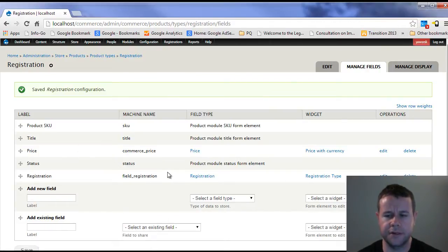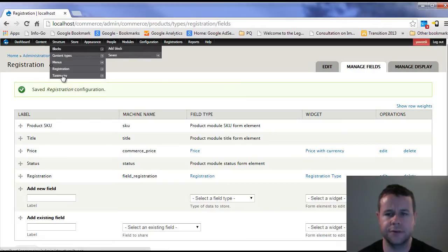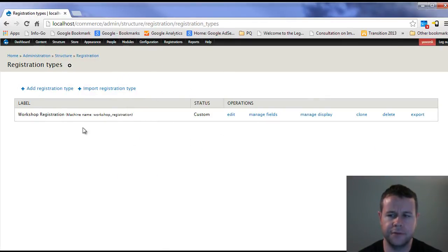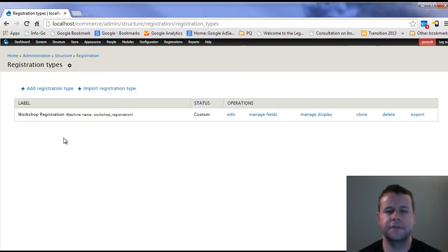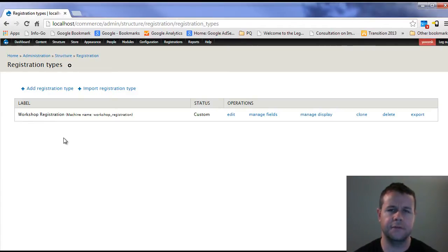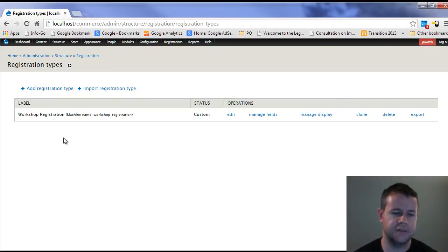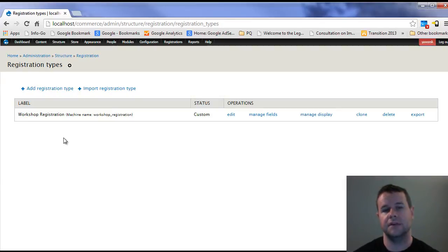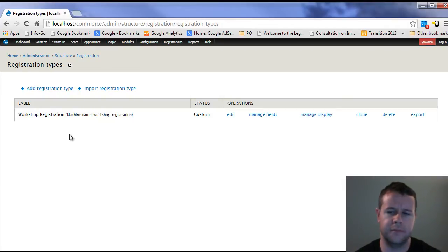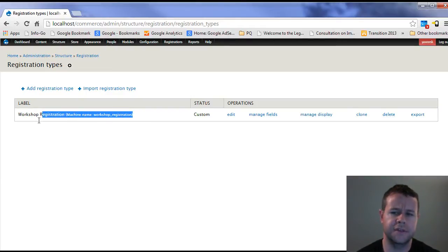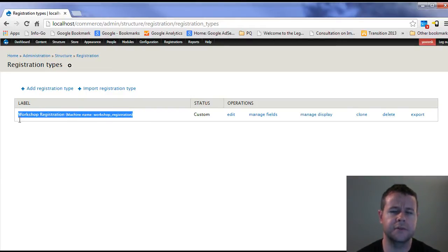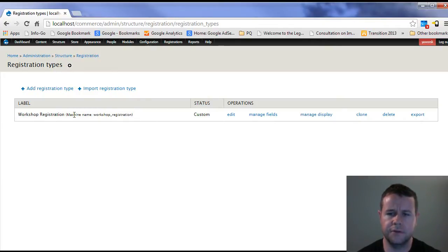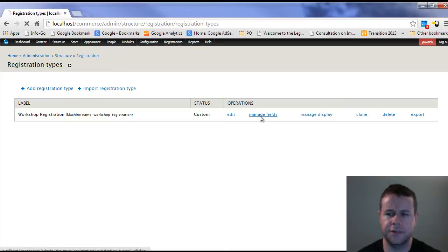What I forgot to do was show you how we actually create a workshop registration. So now we have our product type set up. What I forgot to show you is under structure, registration, registration types. Here, you'll notice I've already got one set up. These registrations are entities in Drupal 7, and entities have bundles. Essentially, it's a type of content and type of content has different subclasses within it.